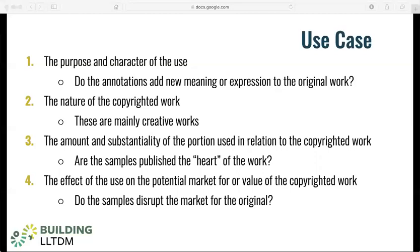First is the purpose and character of use. In this case, we could reasonably argue that the annotations we publish alongside the original works are adding new meaning and expression to the original work. We're not simply republishing parts of the original works alone, but only to support the human judgments of place names we've layered on top of them. Second is the nature of the copyrighted work. Many of the works in this case study are works of fiction and so constitute creative works, which would be more likely to weigh against fair use.